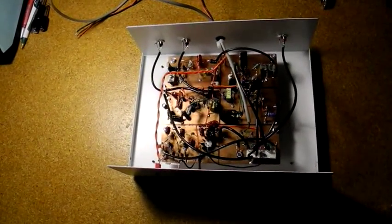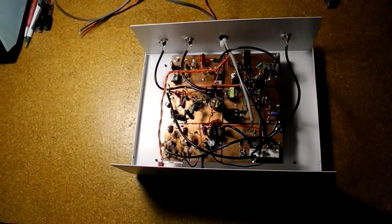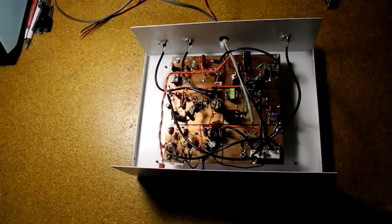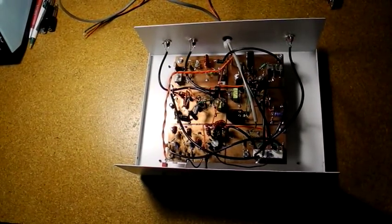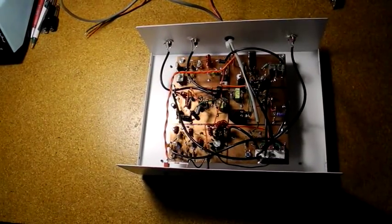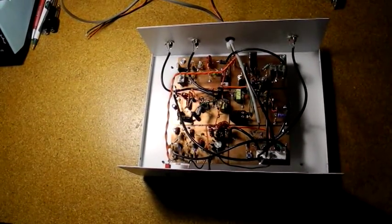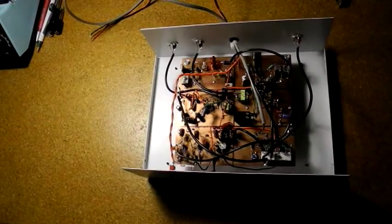I elected to build everything on one large circuit board, keeping the modules spaced apart in six by six inch sections so I could later shield them if needed. I also used the ugly construction technique.